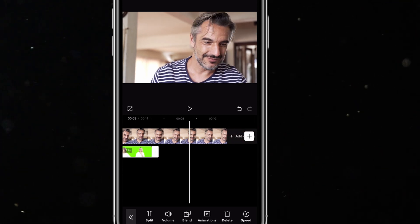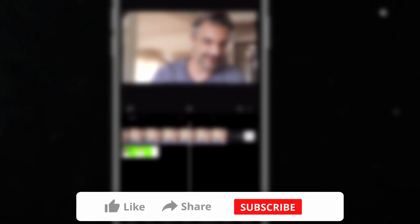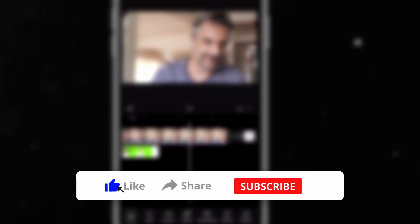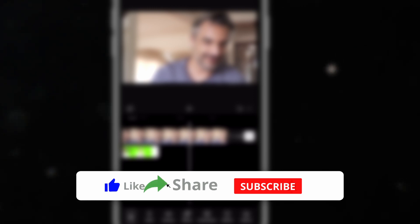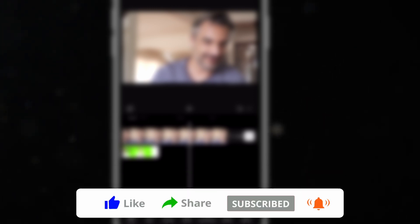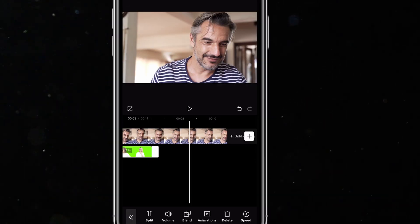Thanks for watching. If you like this tutorial, please subscribe to the channel and give me a thumbs up — it encourages me. I'll see you in the next one.